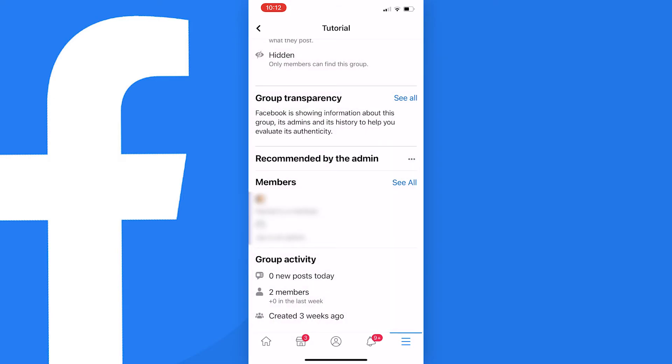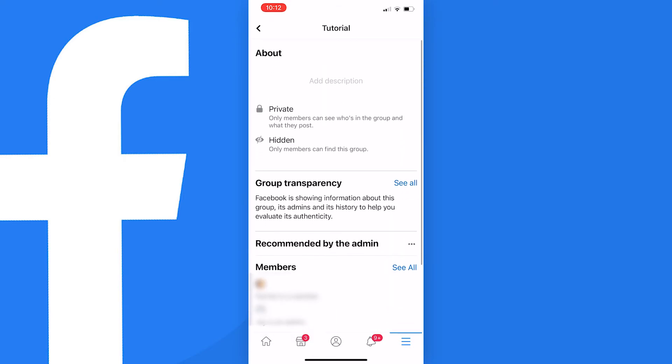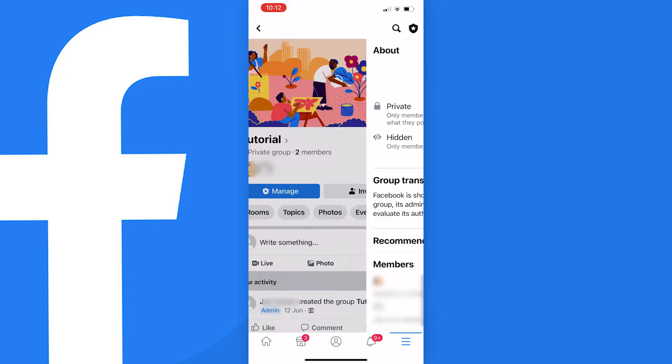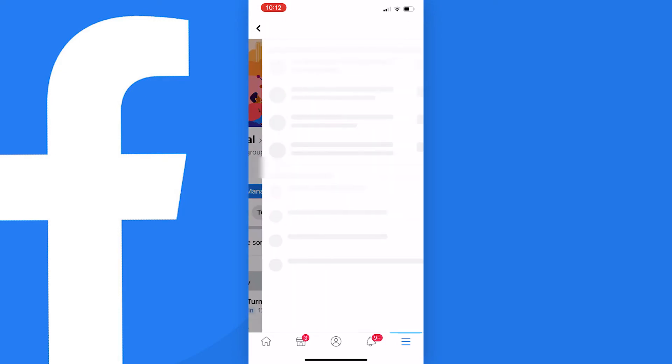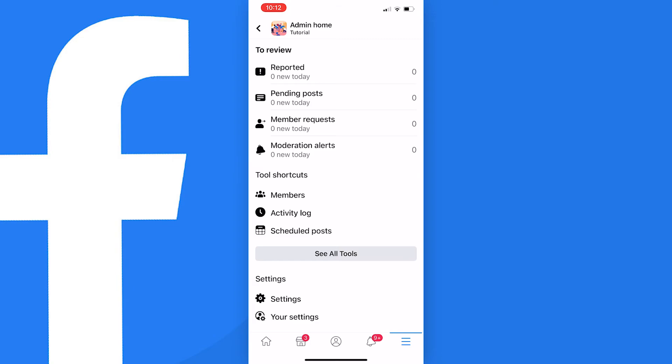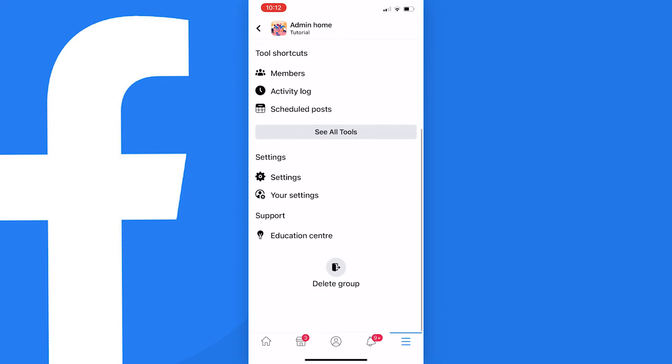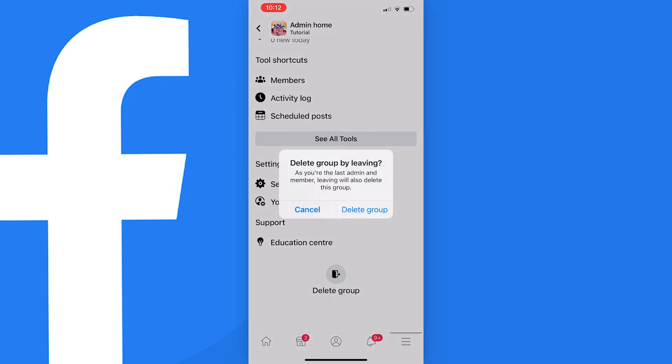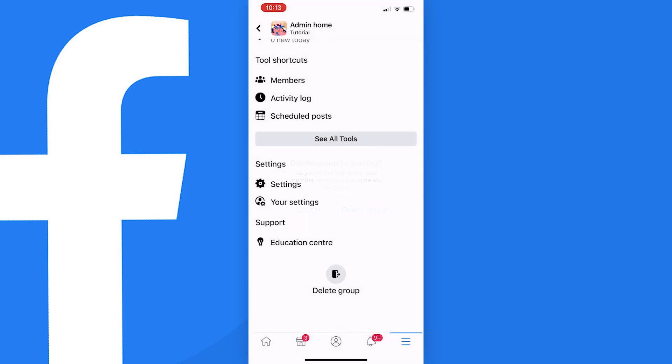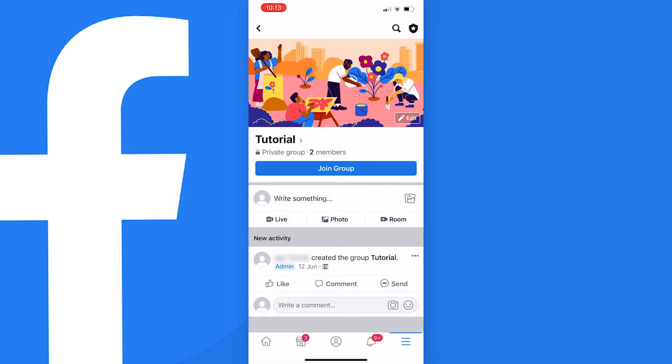Once you have done this you need to go back to this page and then tap on the shield icon at the top right of the screen. And scroll down to the bottom and select leave group. Then it will ask you if you want to leave and delete the group. And if you are sure just press leave and delete. And that's it.